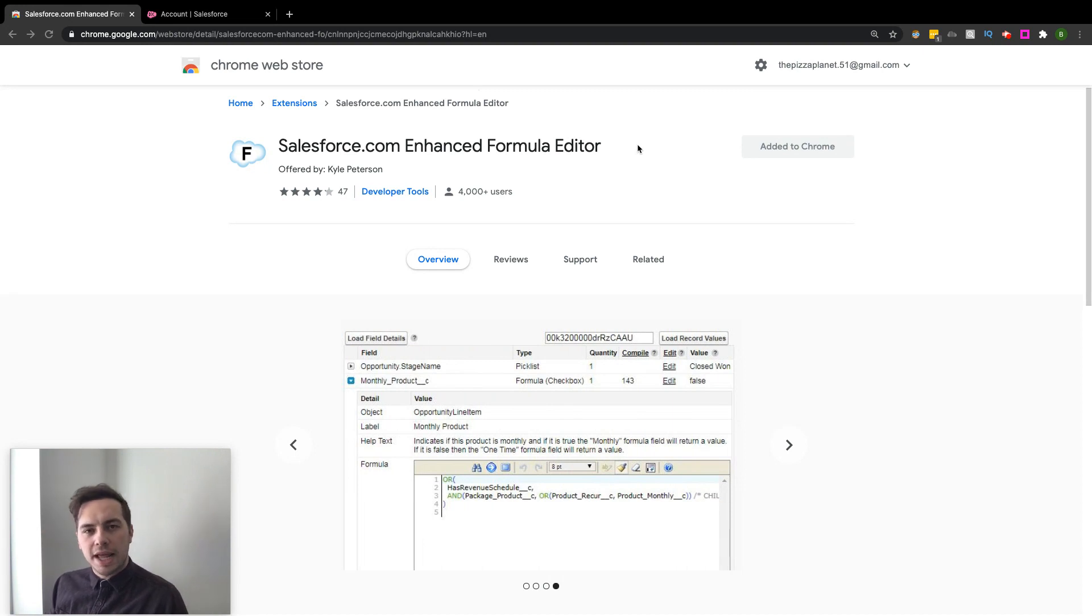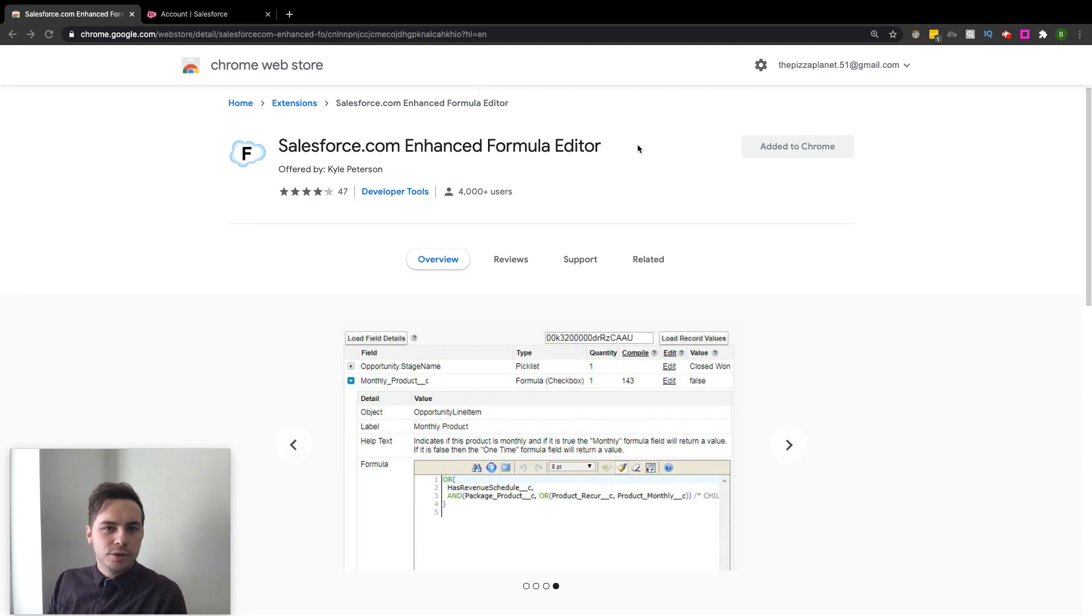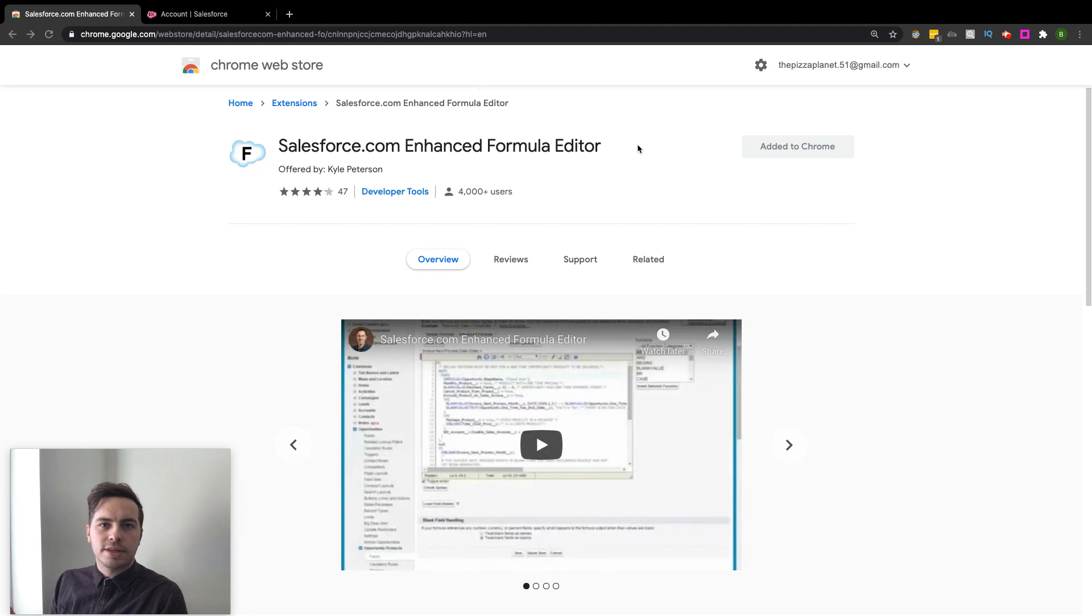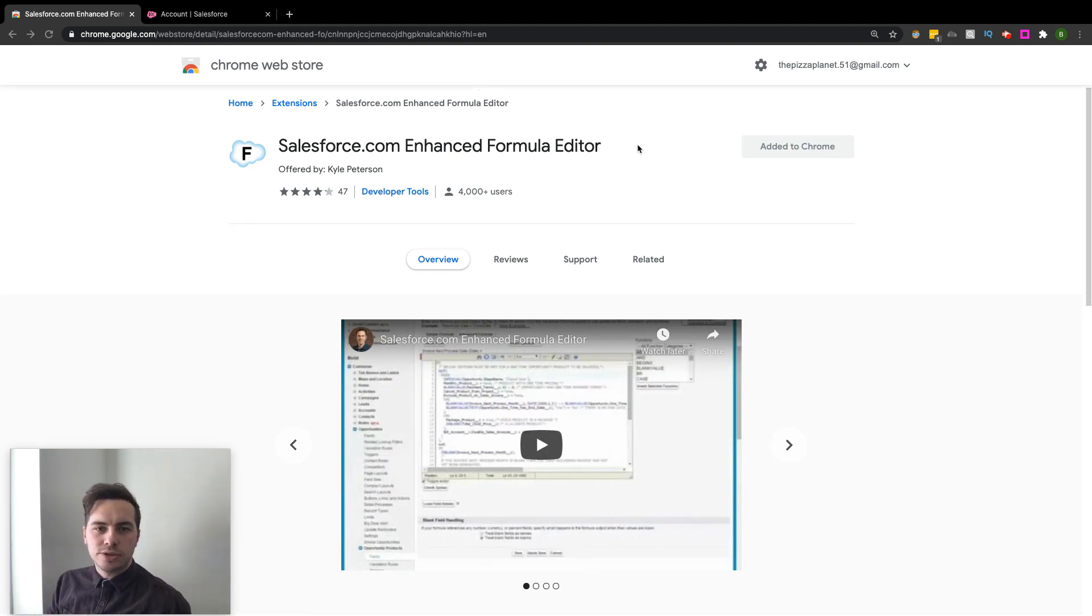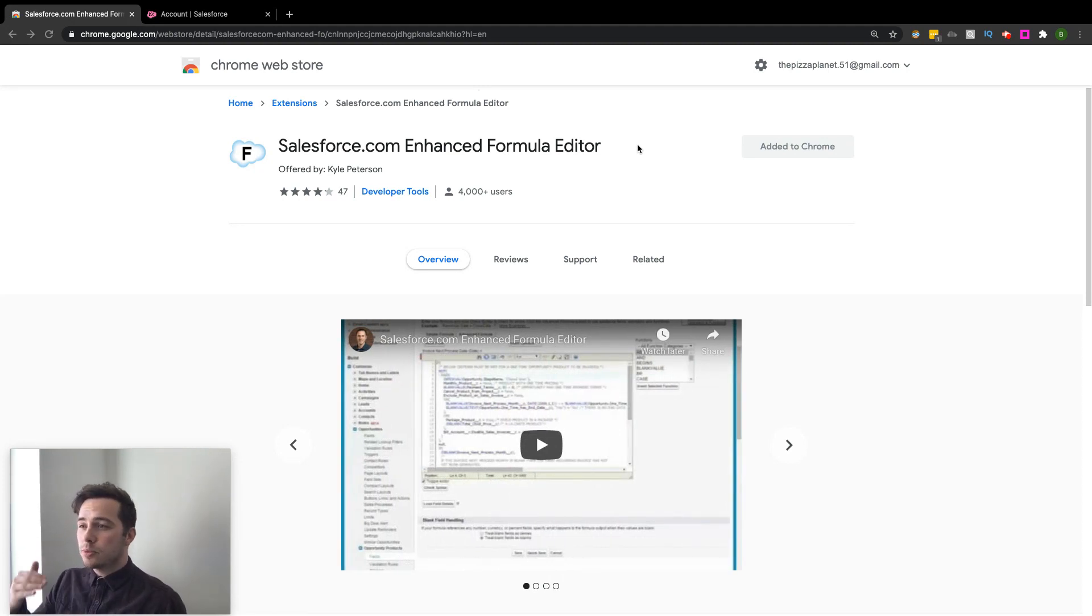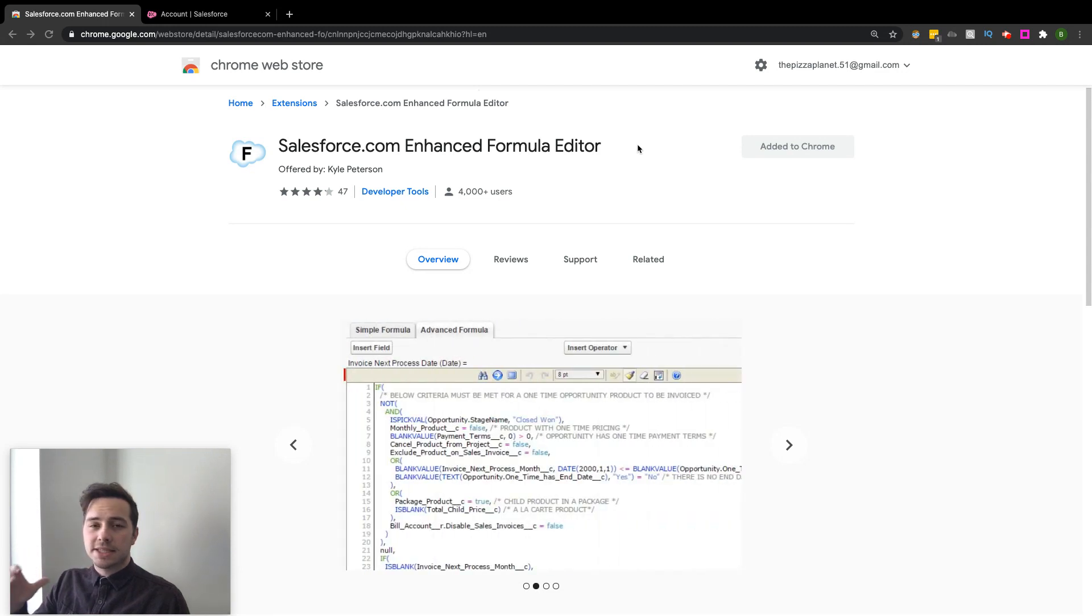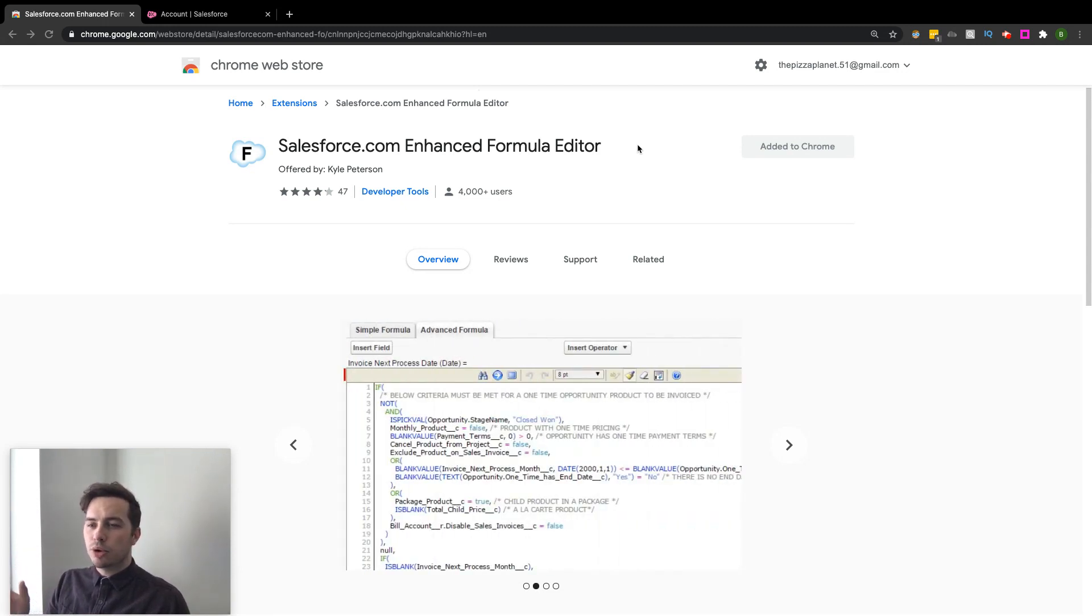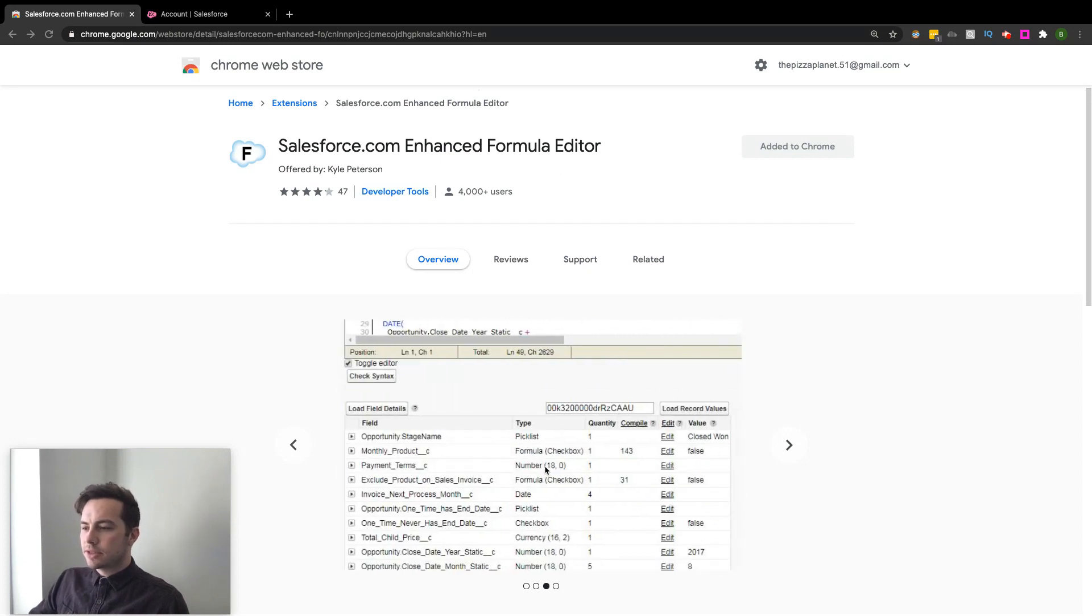getting kind of confused with pairing up parentheses, quotations, when I should use those types of things. So this one was really nice because it color codes all that, kind of like a Visual Studio Code program that you can use. It does the exact same thing. So you're seeing all that here on these slideshows.